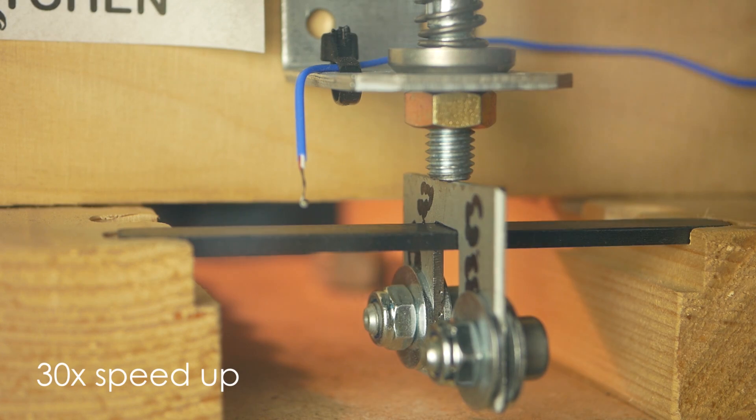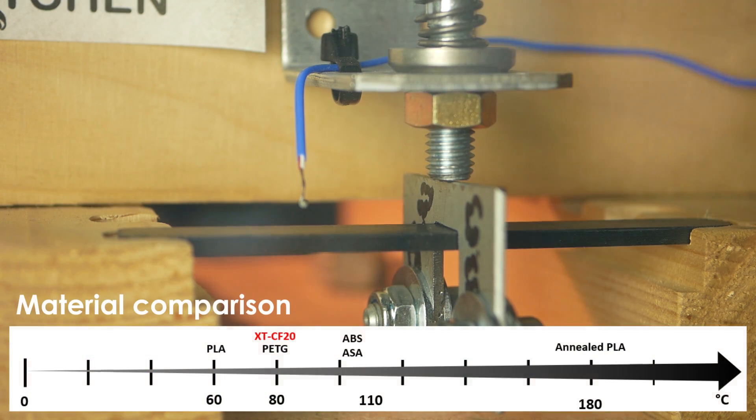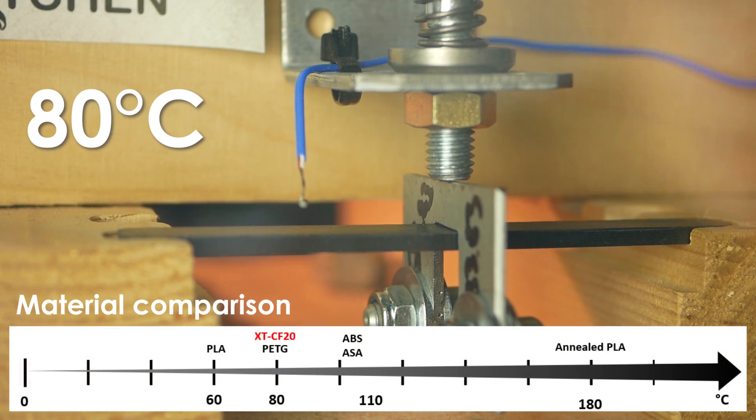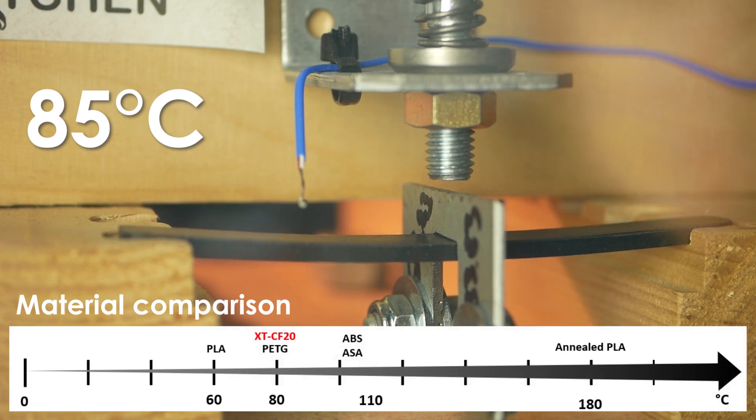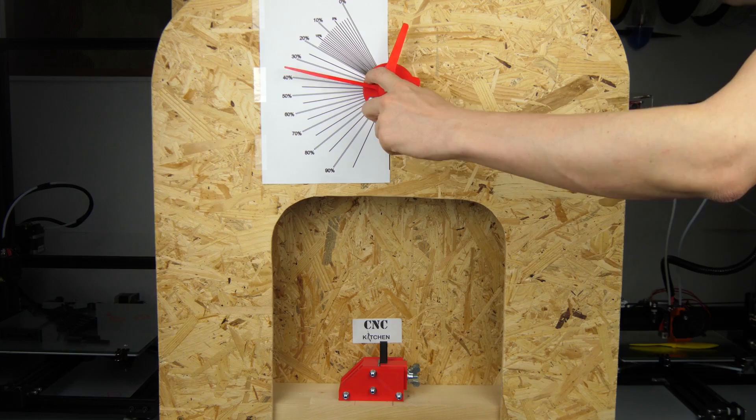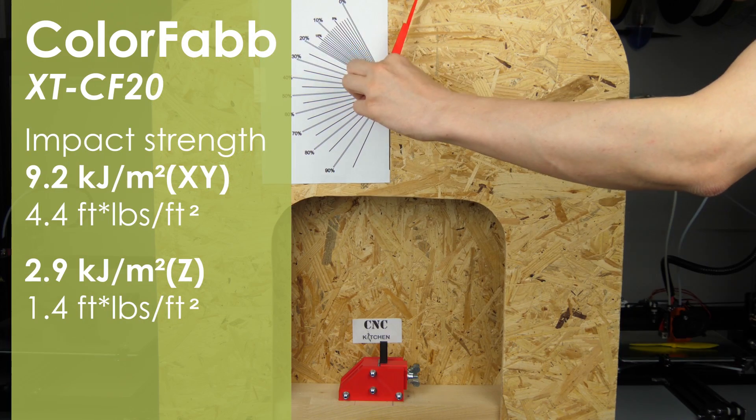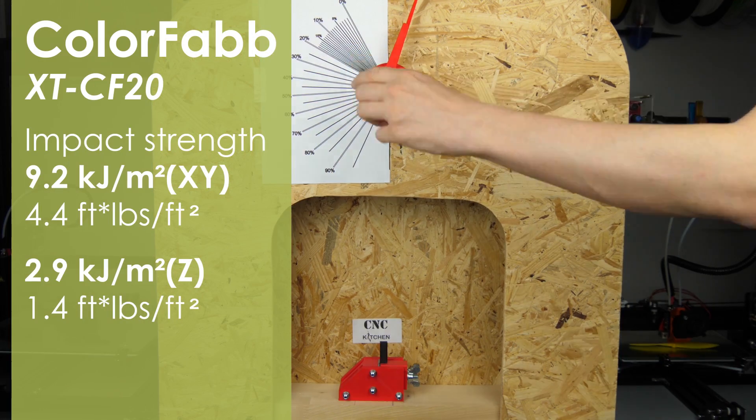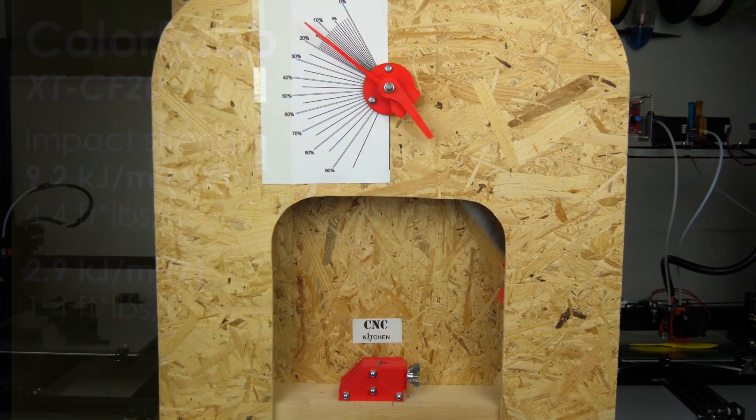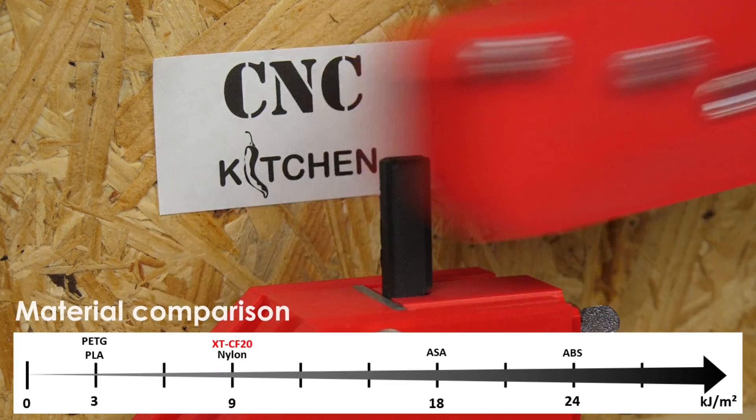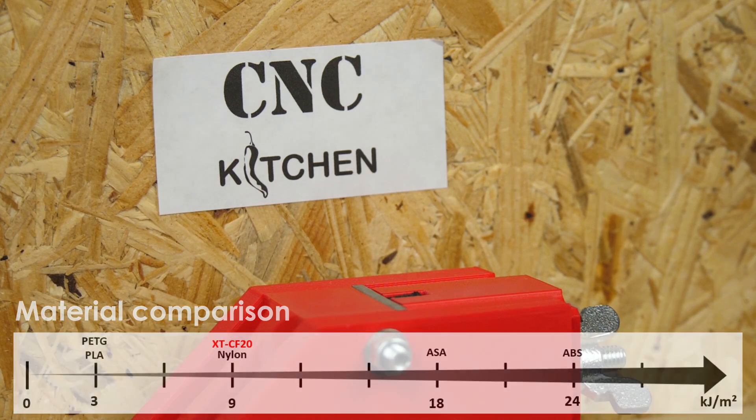Temperature resistance was good, and the material stayed rigid up to 80 degrees and then totally failed at 85 degrees Celsius. The impact strength was okay and an improvement over regular PETG or PLA, but far away from the toughness of, for example, polycarbonate.